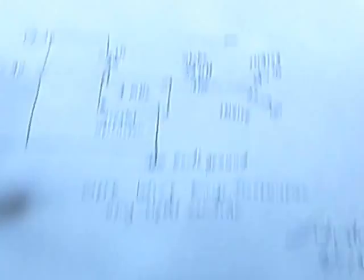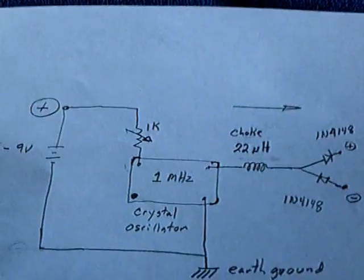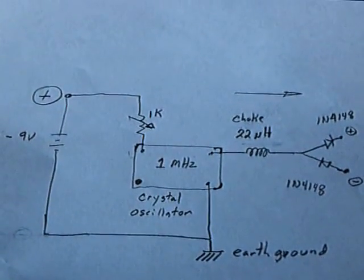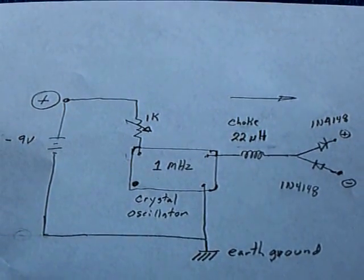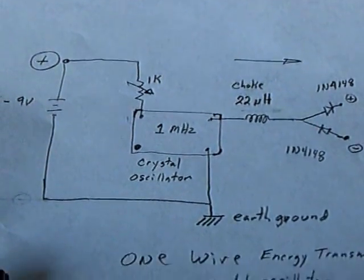So anyway, that's what I wanted to share today was this idea of using a crystal oscillator. That's the whole thing right there with a real simple circuit to be able to get a feed down one wire.